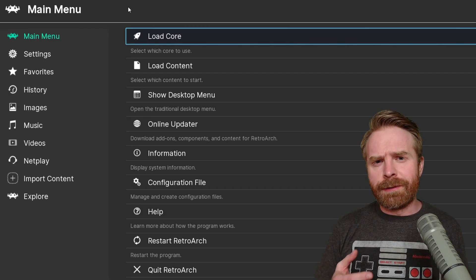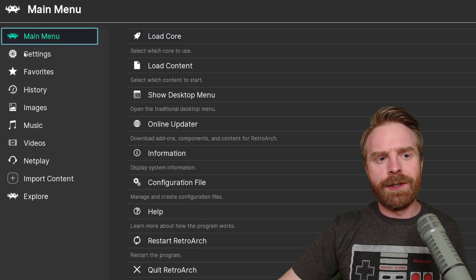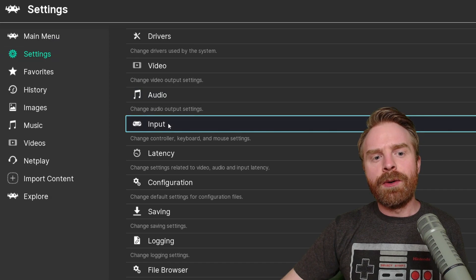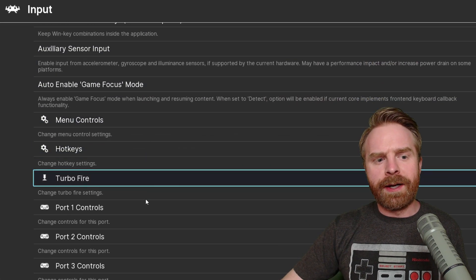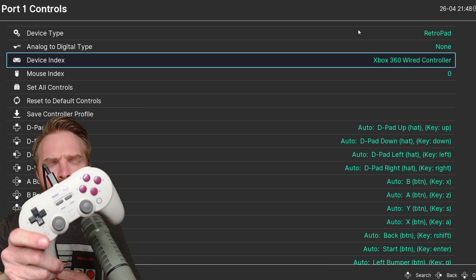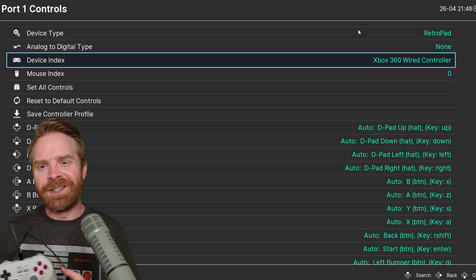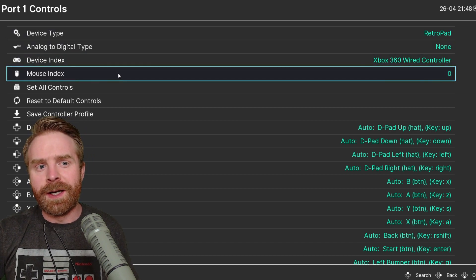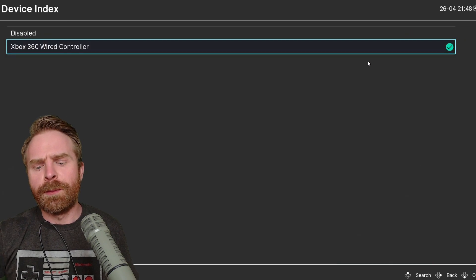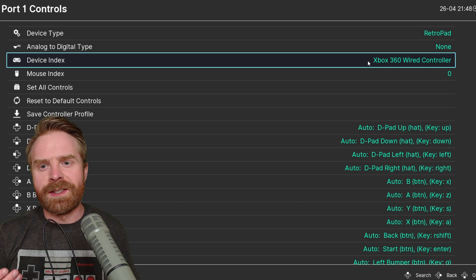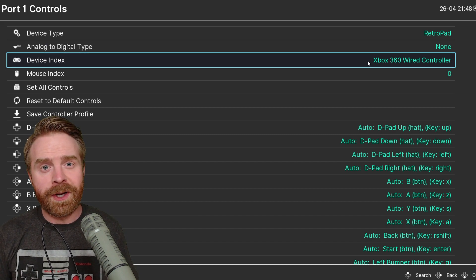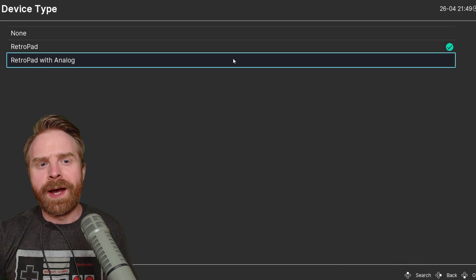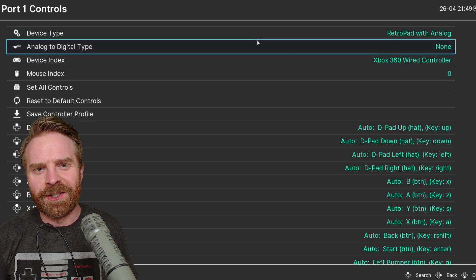Next, boot up RetroArch and from this menu we'll configure our controller. I'm going to click on Settings on the left hand side, go down into Input and scroll down and click on Port 1 Controls. In this video, I'm using an 8BitDo Pro 2 and it's got all the buttons required for PlayStation 2 games. Make sure that your device is being picked up. Go to Device Index here and select the proper controller. My 8BitDo Pro 2 is being registered as an Xbox 360 wired controller and that's okay with me.